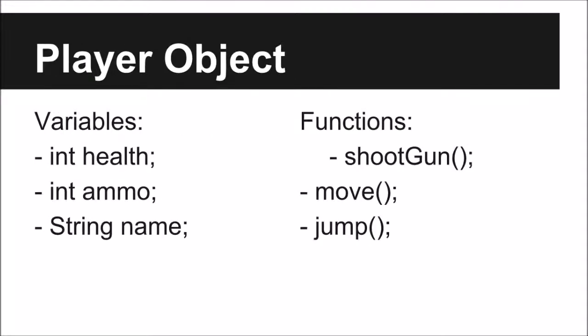So this is an example of what a class in Java could look like. It could have variables such as health, ammo, and name, and functions such as shoot, gun, move, and jump.